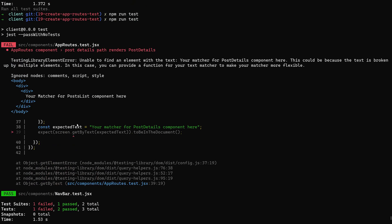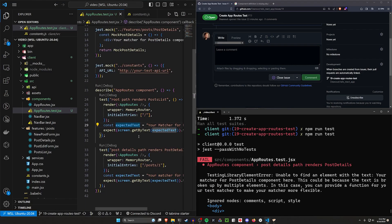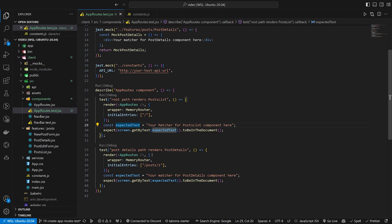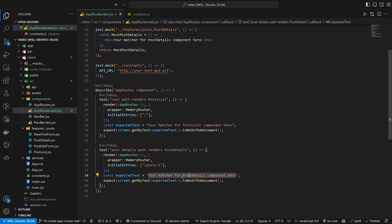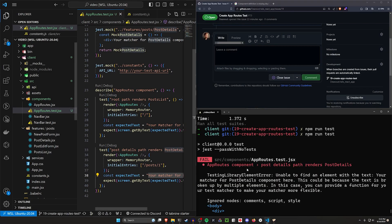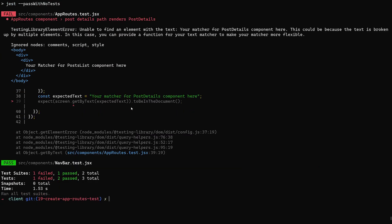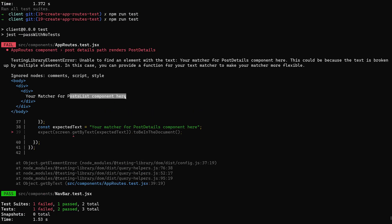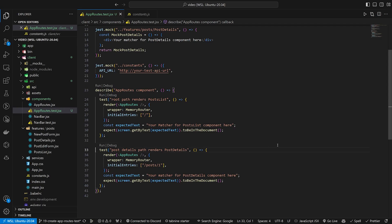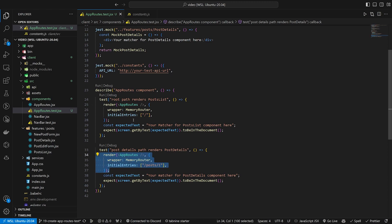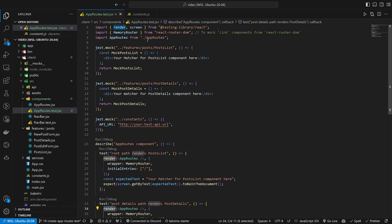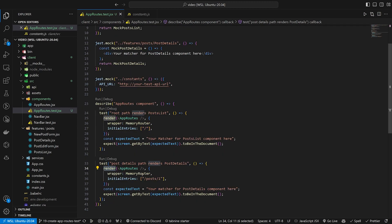What we're getting is a matcher for a post list component here, which doesn't really make sense. So let's look at what it's actually rendering. Our initial entries is post slash one, and this should be putting post details, but instead it's putting the post list component again. That's because of how we're structuring these tests — we need to refactor to use the memory router differently.